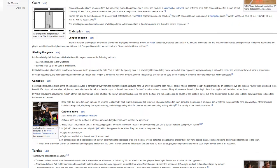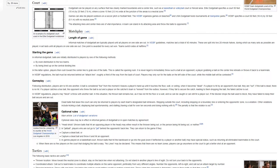Court. Dodgeball can be played on any surface that has clearly marked boundaries and a center line, such as a basketball or volleyball court or fenced area. Elite Dodgeball specifies a court 50 feet by 25 feet, where a zone 10 feet wide at the junction of the areas is a neutral zone. Games can also be played outdoors on a soccer pitch or football field. The WDBF organizes games on beaches and USA Dodgeball hosts tournaments at trampoline parks. WDBF specifies a court 60 feet by 30 feet with no neutral zone. The attacking lines and center lines are of vital importance. A team can stand in its attacking area and throw the balls to opponents.